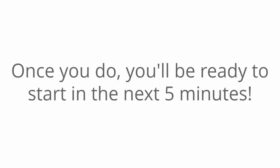Once you do, you'll be ready to start in the next five minutes. So what are you waiting for? Go ahead and get access now. And I'll see you on the inside. Go ahead and do it now.